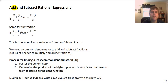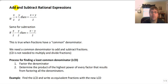Welcome back. In this video we're going to add and subtract rational expressions. Adding and subtracting fractions is a little bit more complicated than multiplying and dividing.